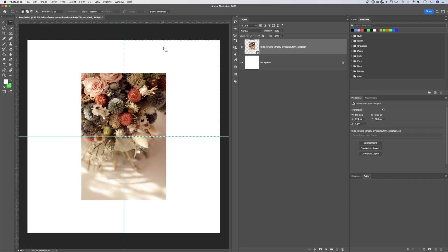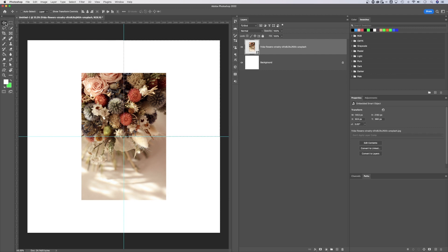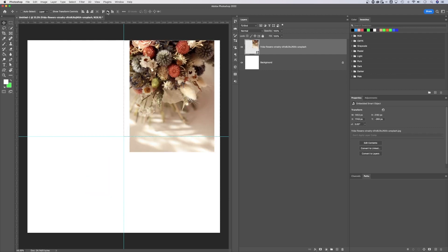And if I wanted to center my image up here, same exact thing. Select my layer, have a selection made. I don't see my options because I don't have the move tool. Click on the move tool. Boom. Boom. Center.